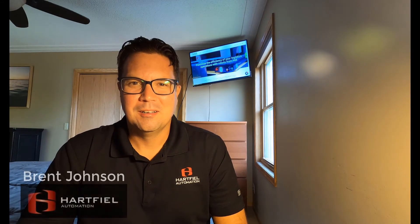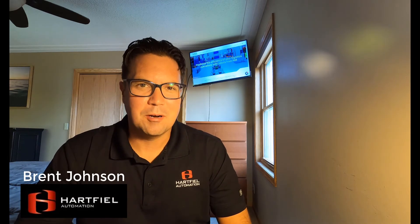Hey everybody, Brent Johnson here with Hartfield Automation. I'm looking forward to this week. Last week we talked about how I introduced you to the MIR robot line, and this week we're actually going to head over to Hartfield Automation and we're going to do a little bit of programming.